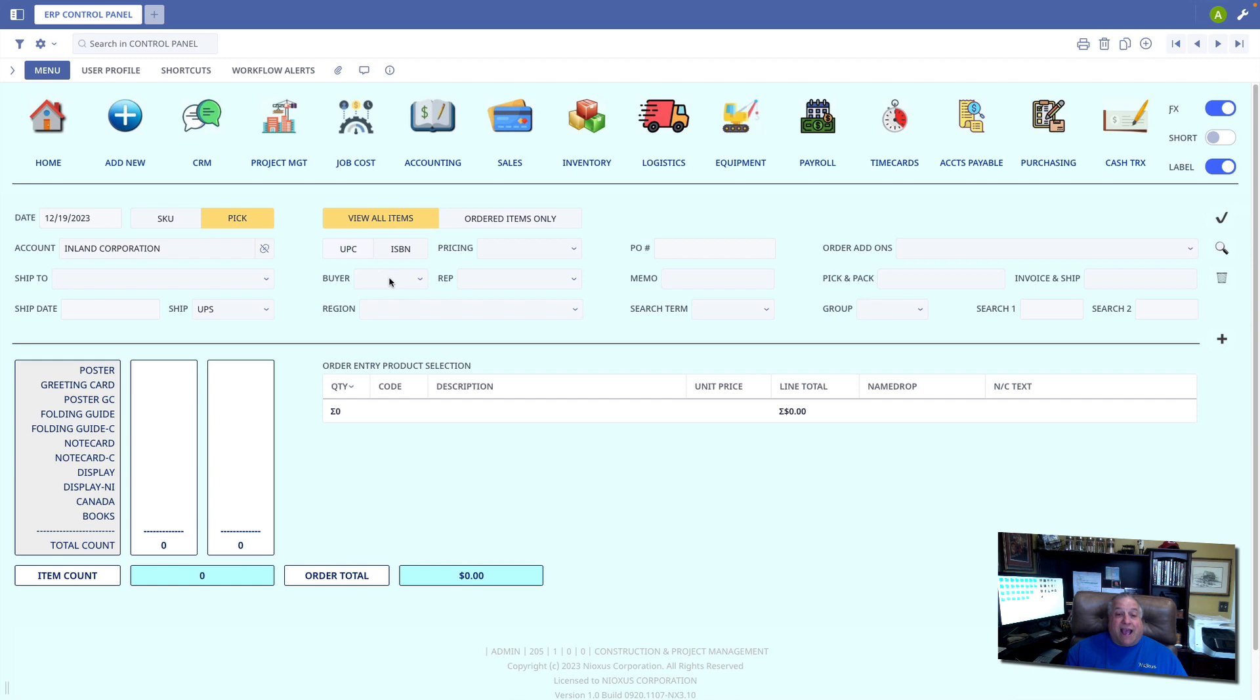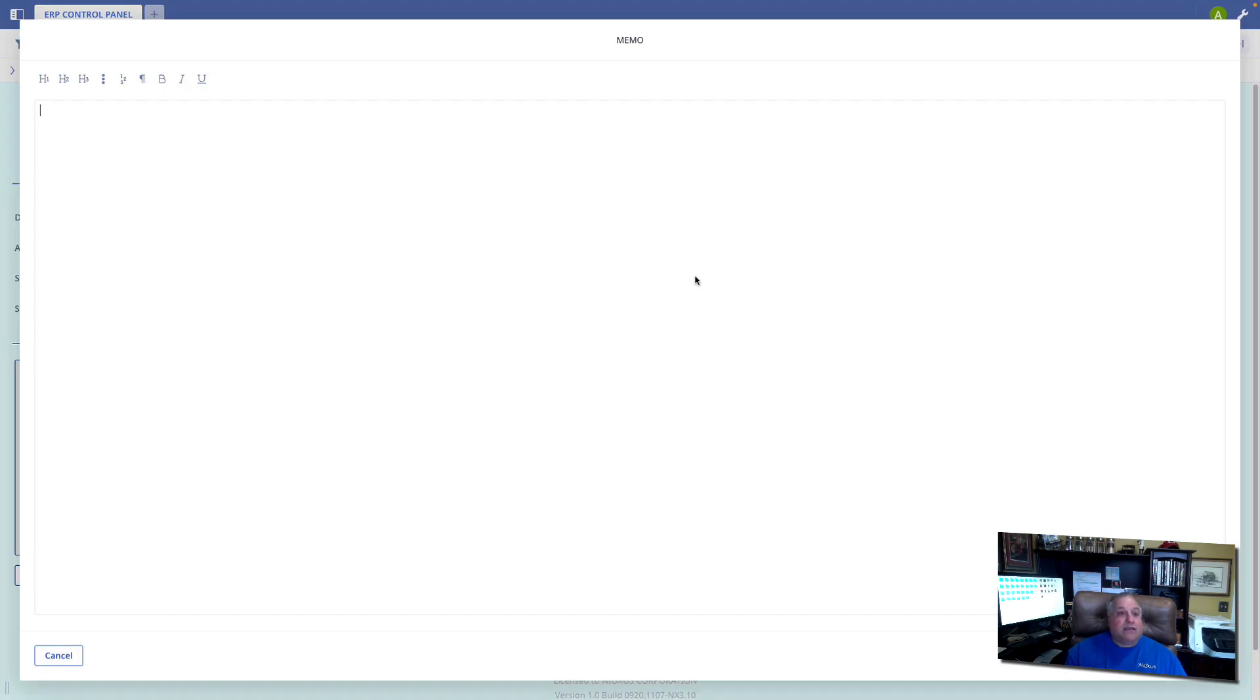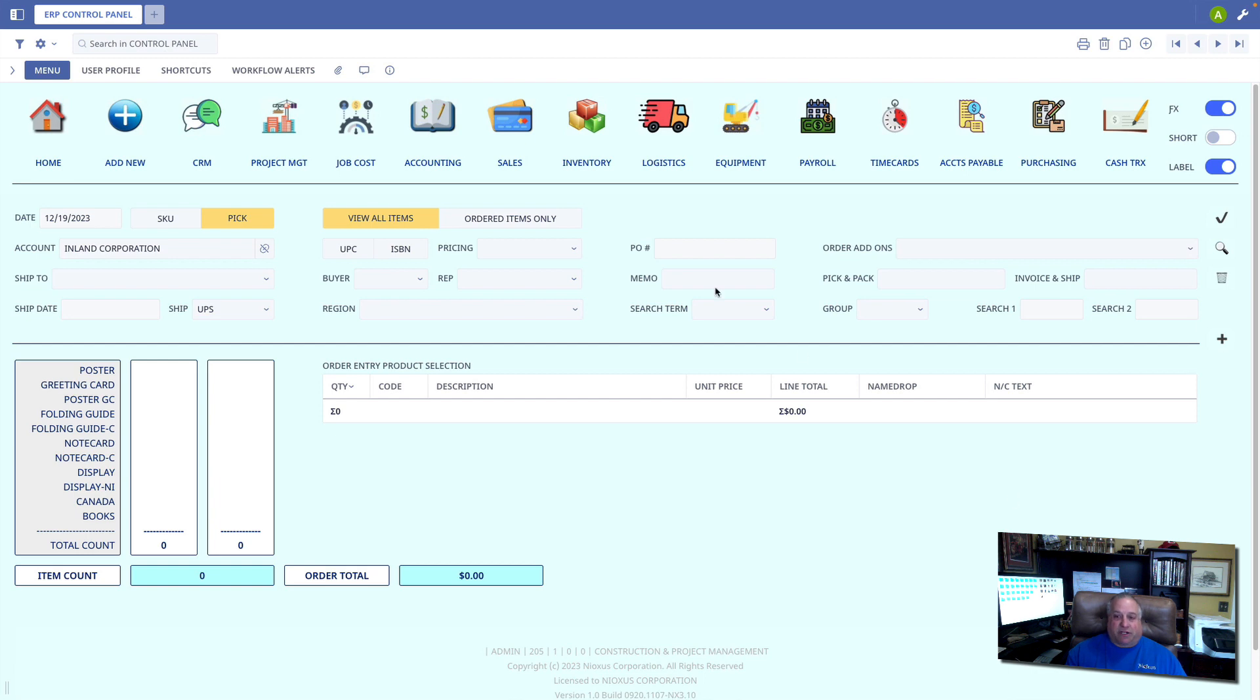We have the buyer, which would be the name of the person at the buyer company that's placing the order. And we can keep track of all of our sales reps in case we want to track commissions or bonuses. The memo field is exactly that, a rich text HTML field where we can enter formatted text that includes any additional information we want to track about the order.